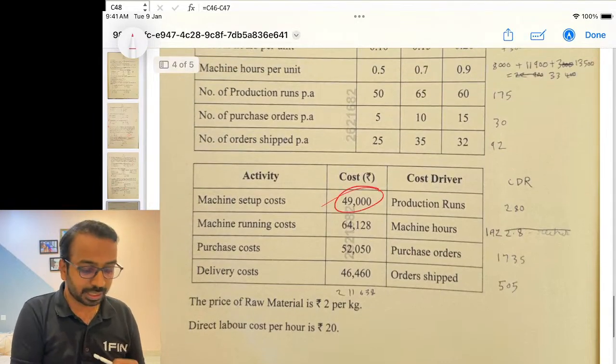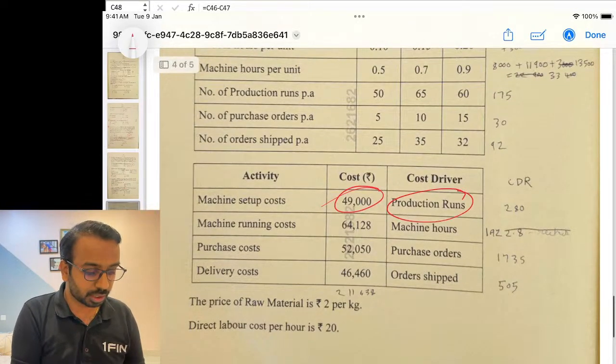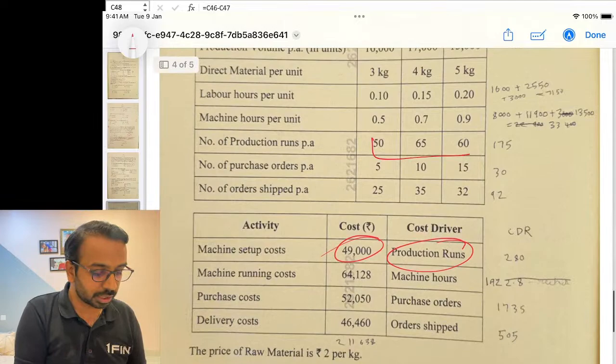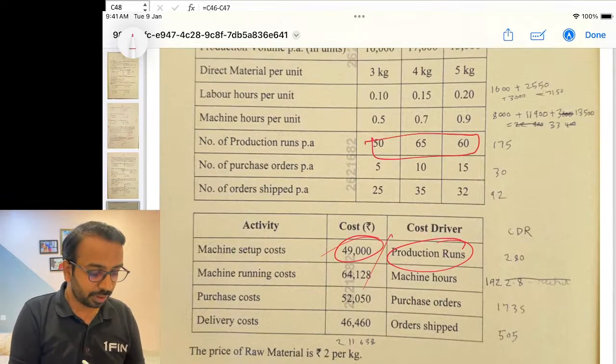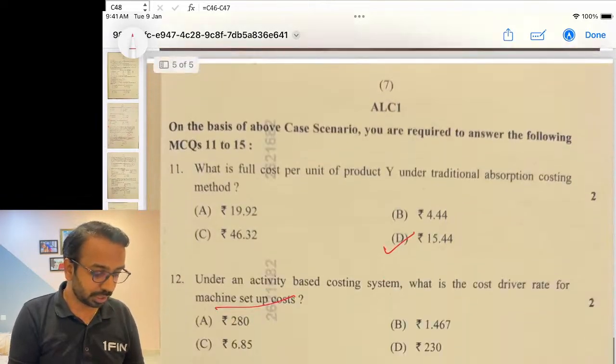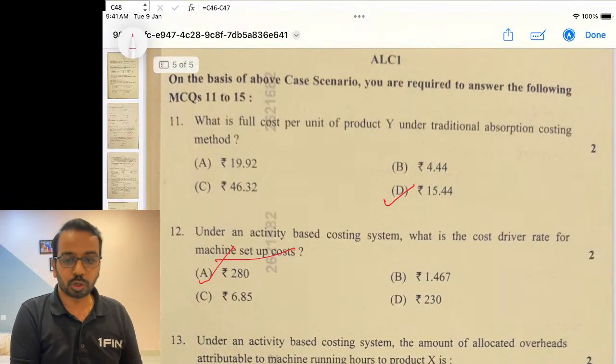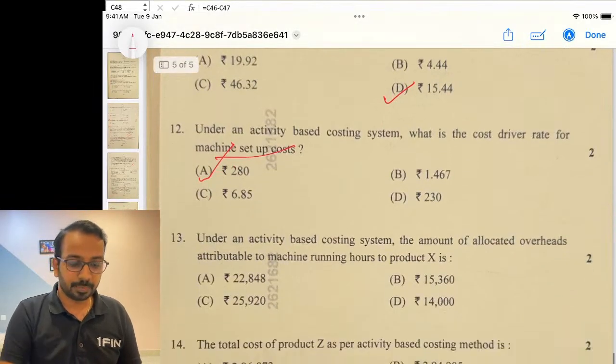What is the cost driver rate for machine setup cost? You have machine setup cost of 49,000 and production runs. Take the total production runs and divide by the production runs — you get the number, which works out to 280.